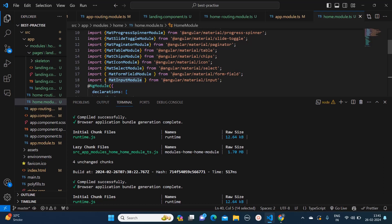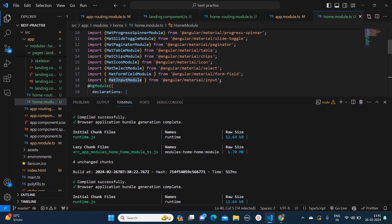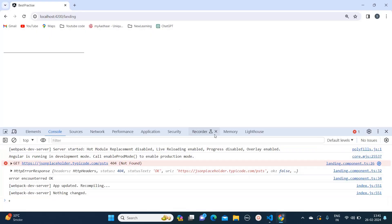from @angular/material/input. Now once you do it, you will see that this error has disappeared and we are able to get the